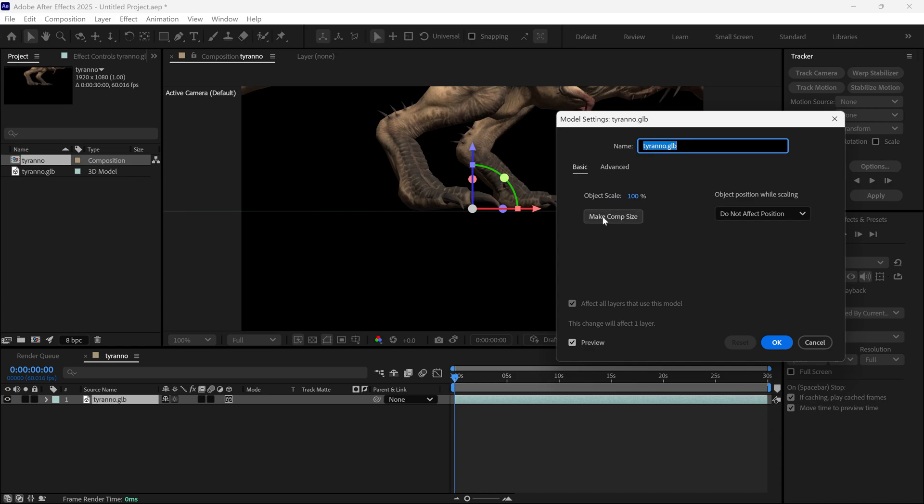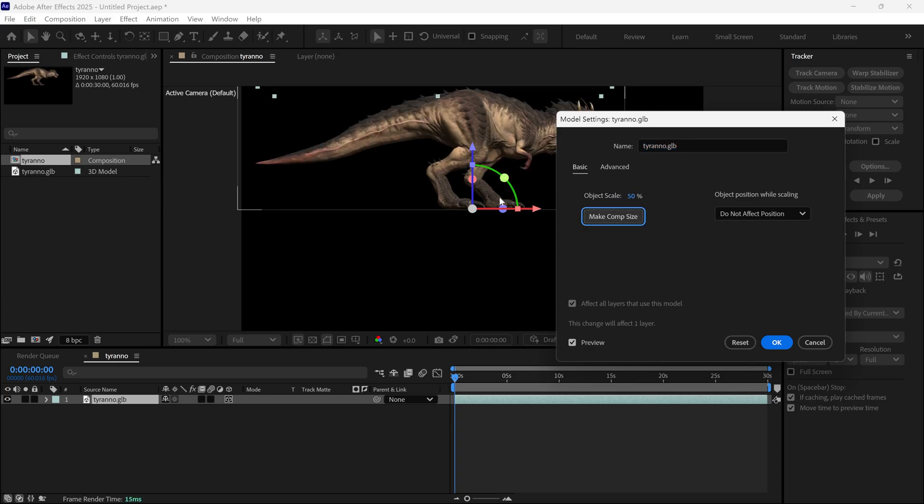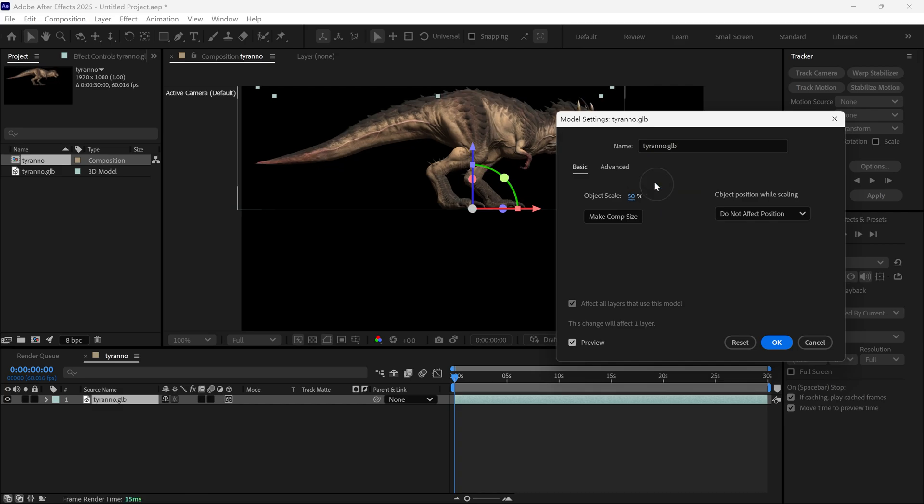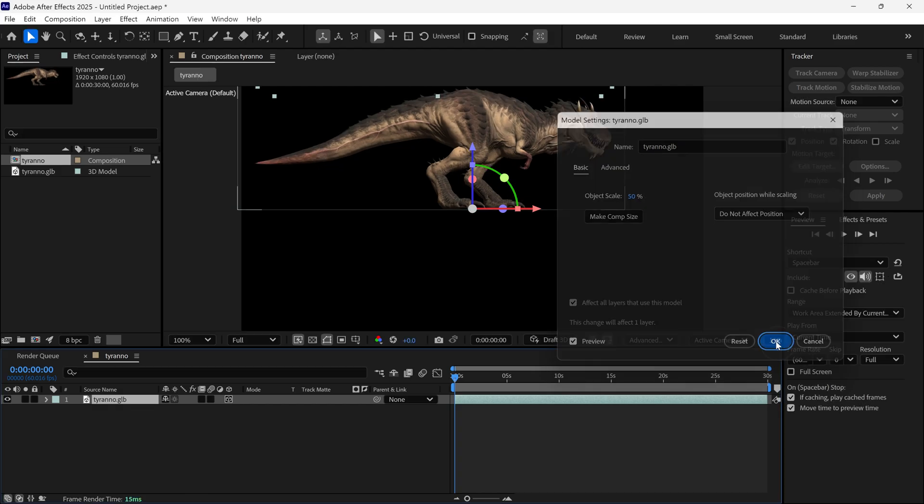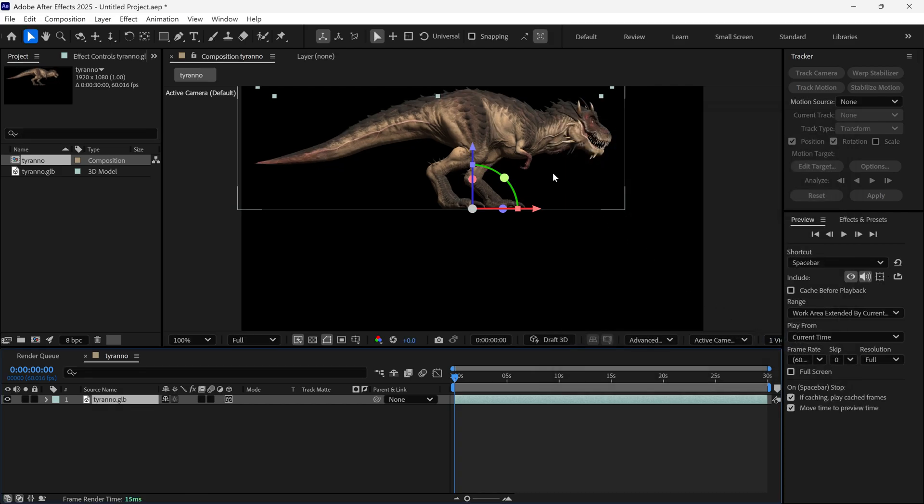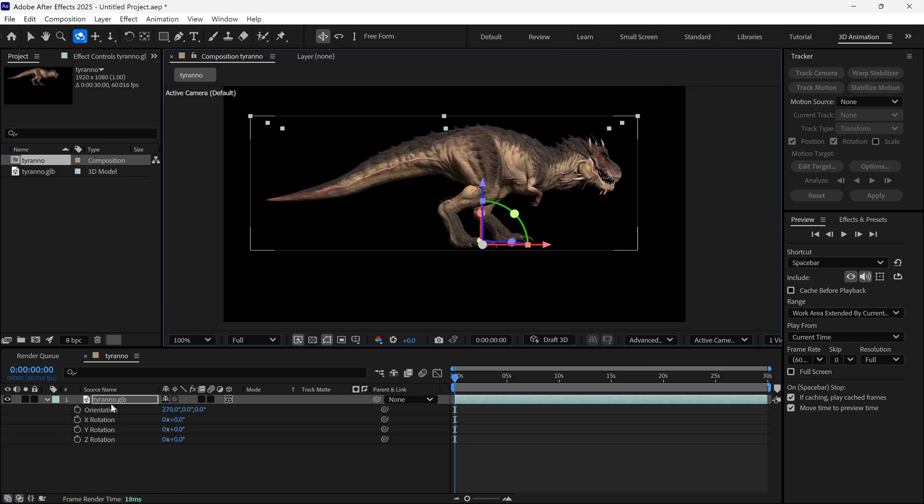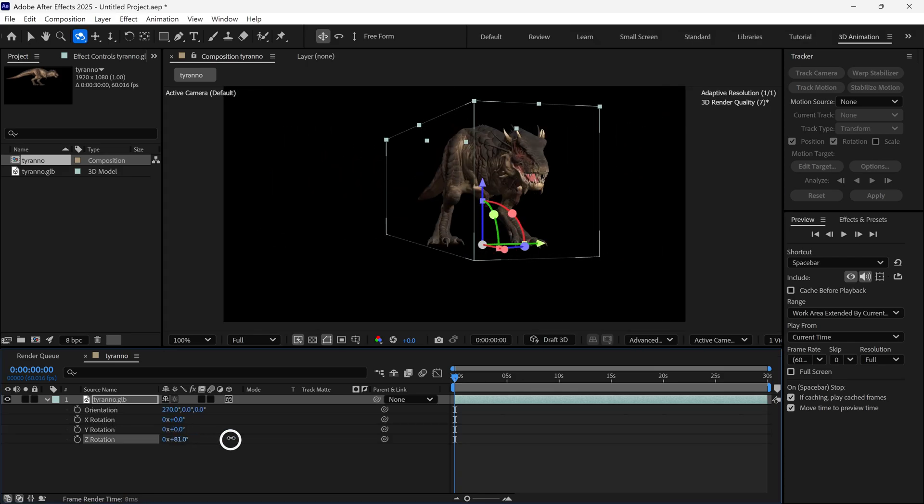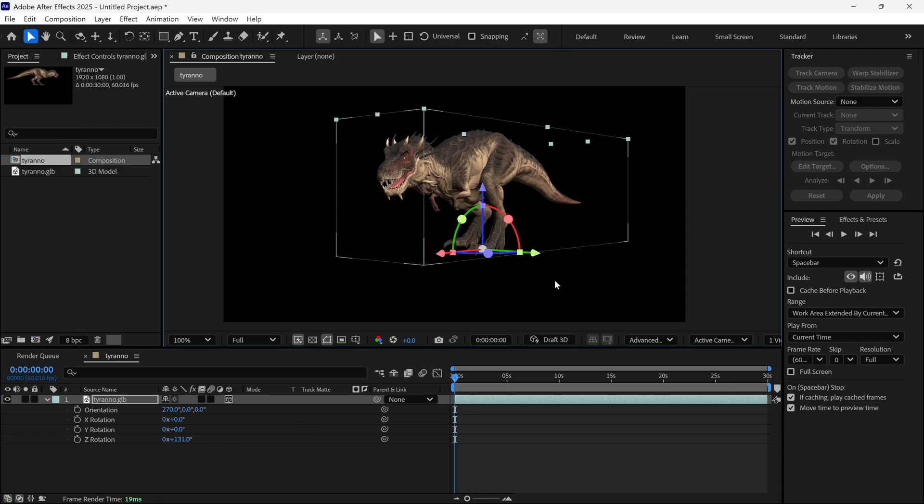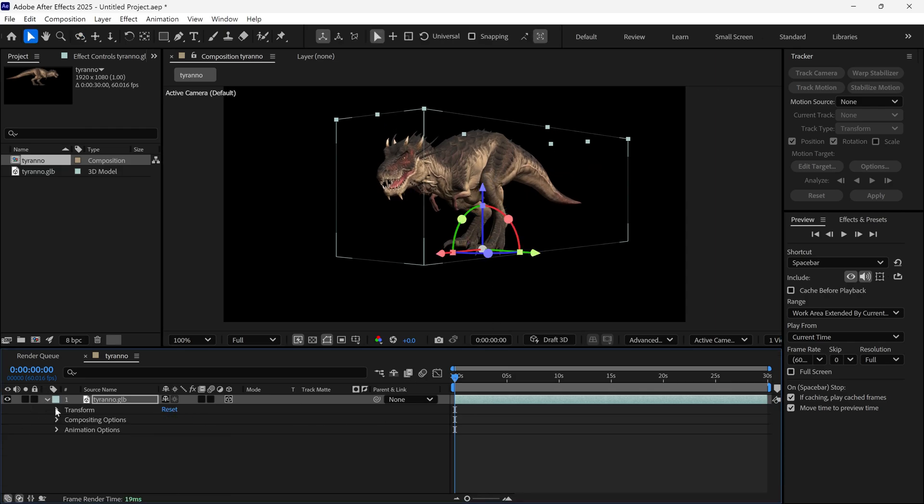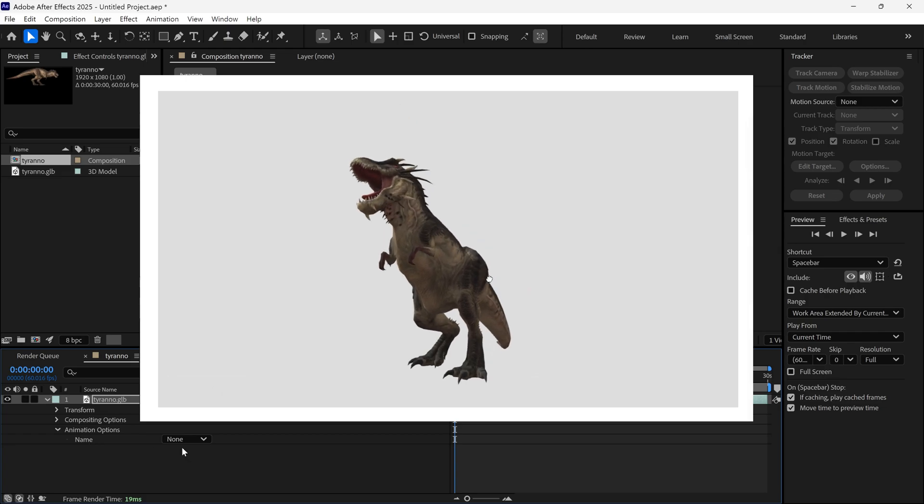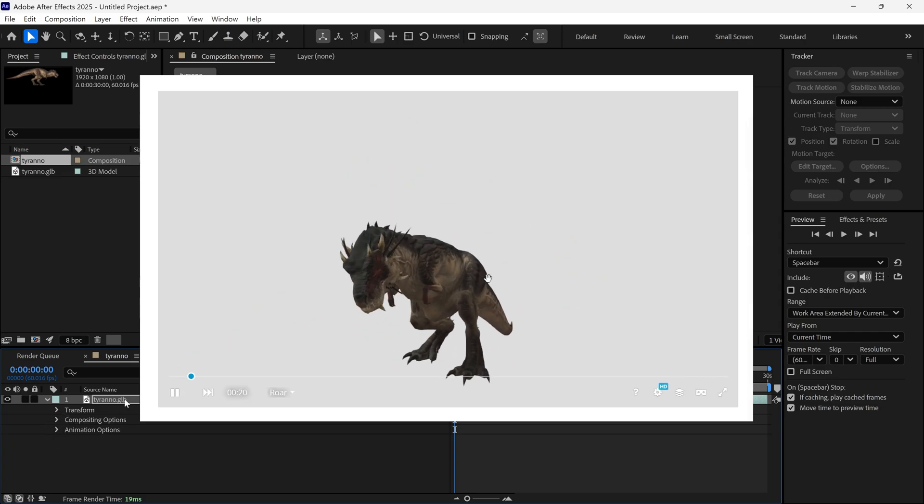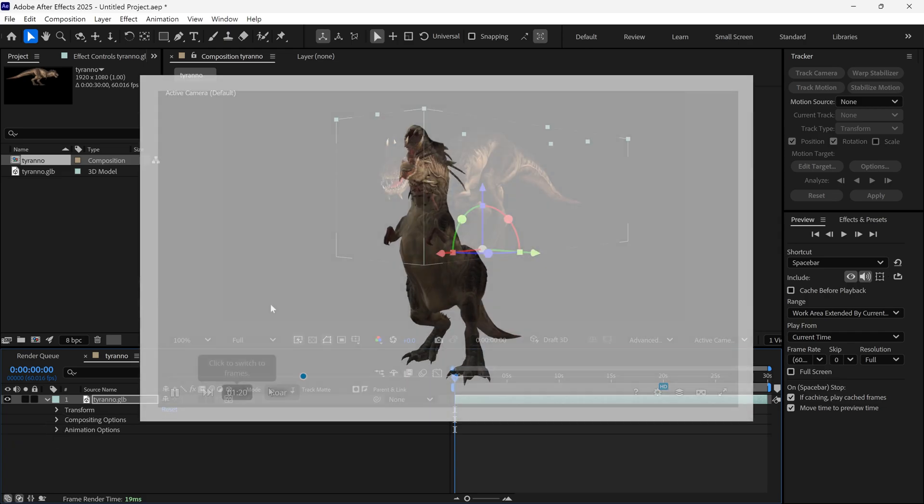It will automatically create a new composition, and you'll see this model settings box. Here, you can resize the model if it's too big. You just need to click this and it will be converted to comp size. You can also change its size using the object scale properties. After clicking OK, our 3D model is placed into the composition. As we all know, we can rotate this model 360 degrees according to our scene. But the benefit of the GLB file is that it comes with pre-made animations, which we'll talk about later.